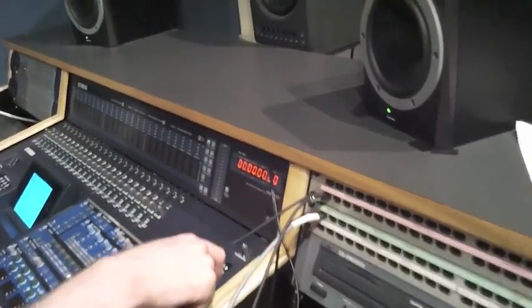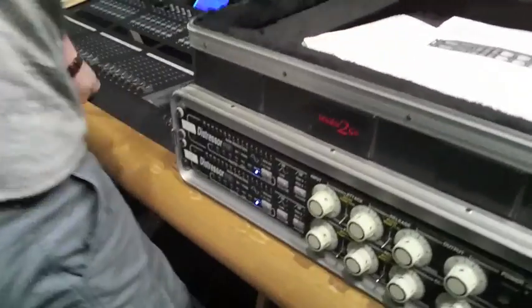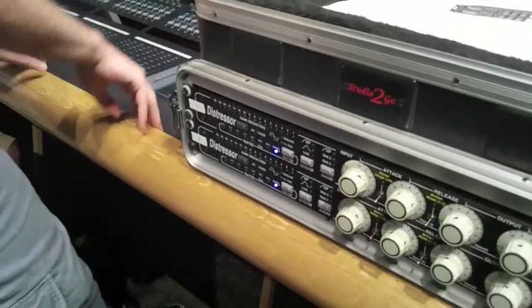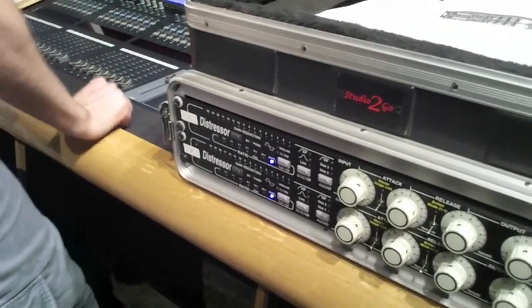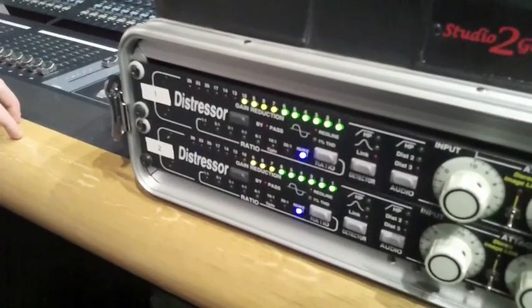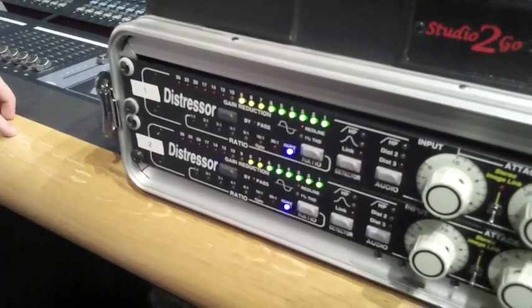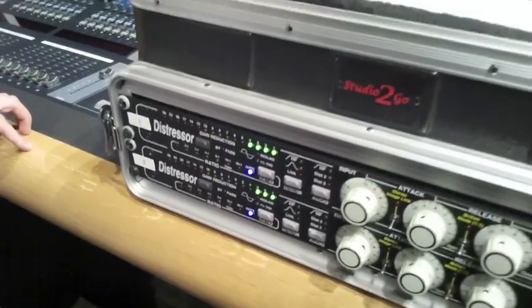So why don't you go ahead and push play and see if we have a signal on the distressor. We are compressing. Great.